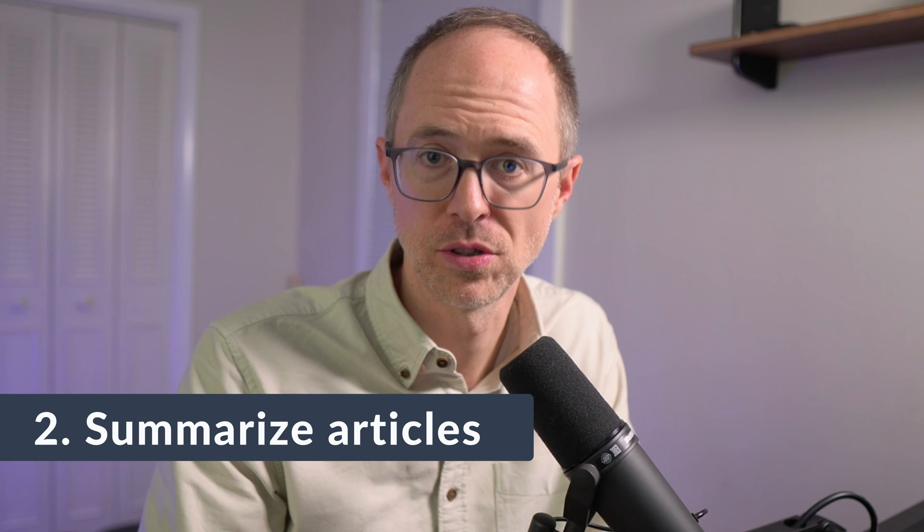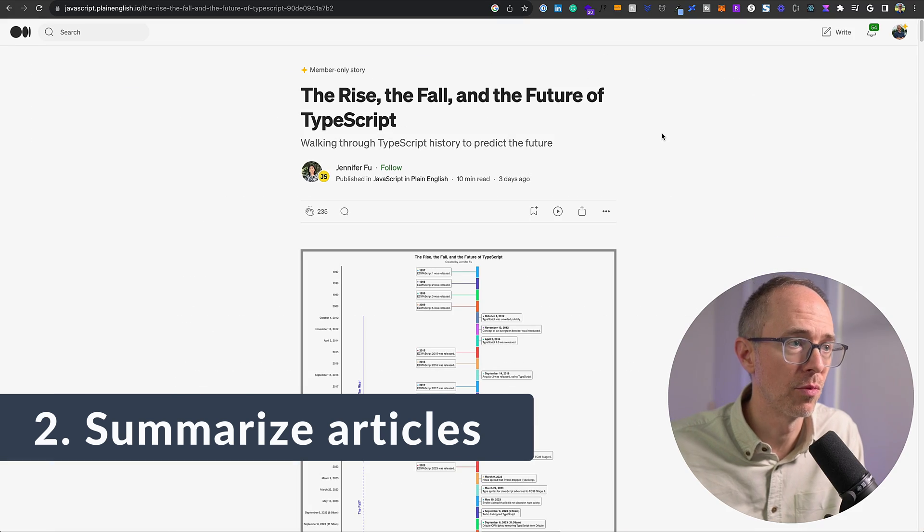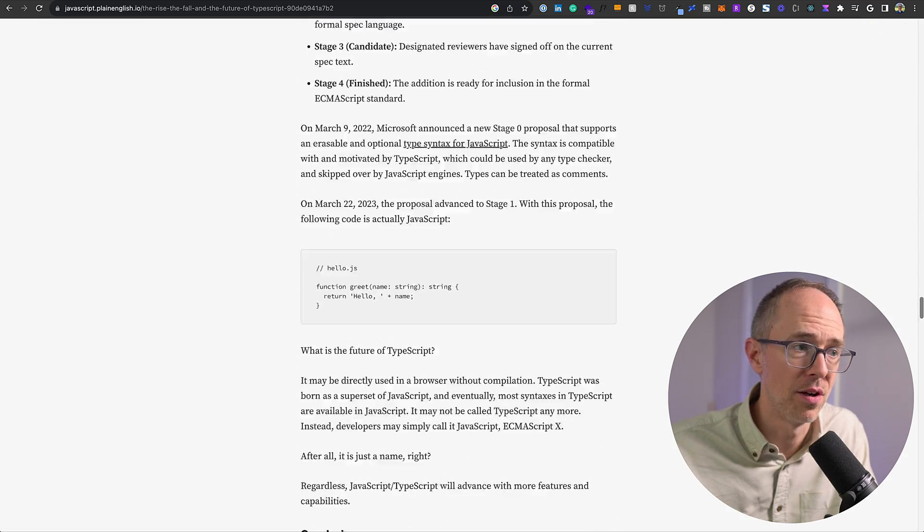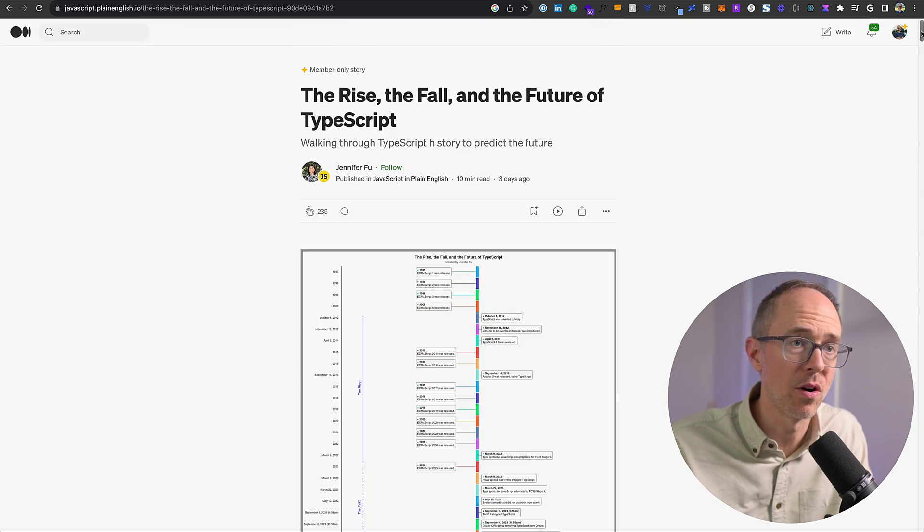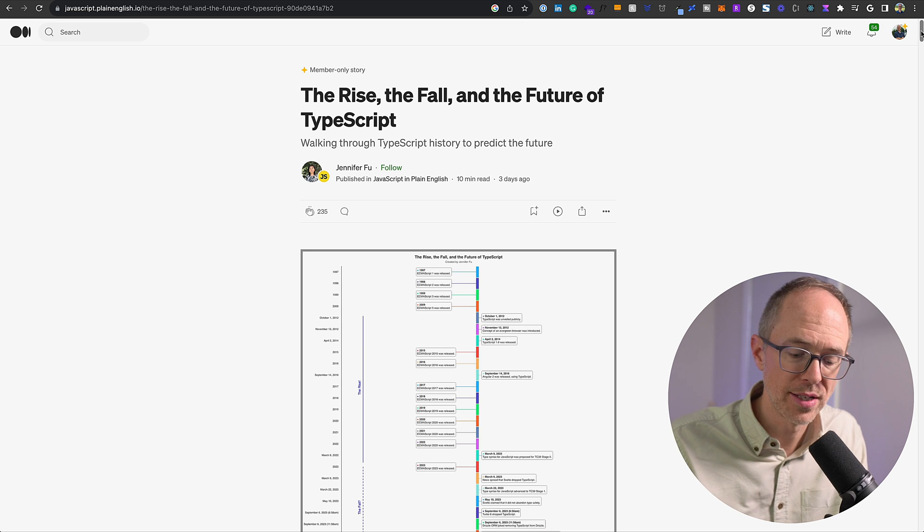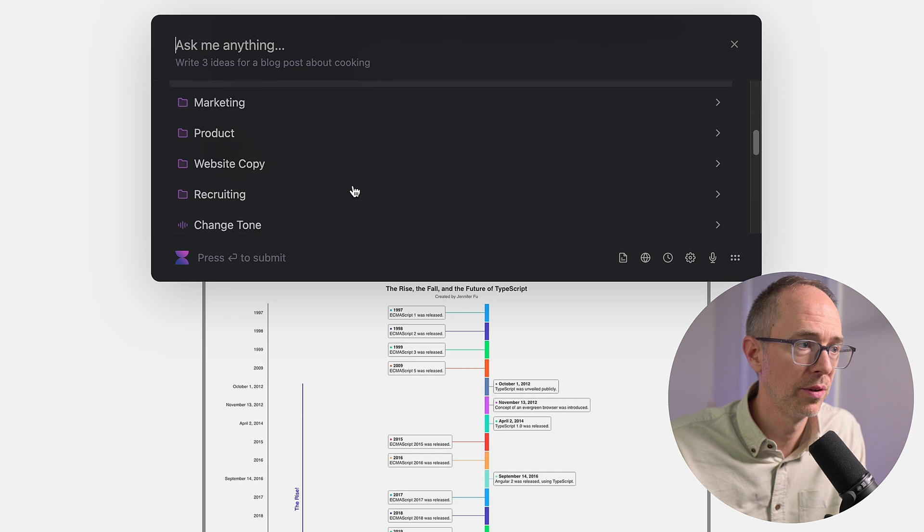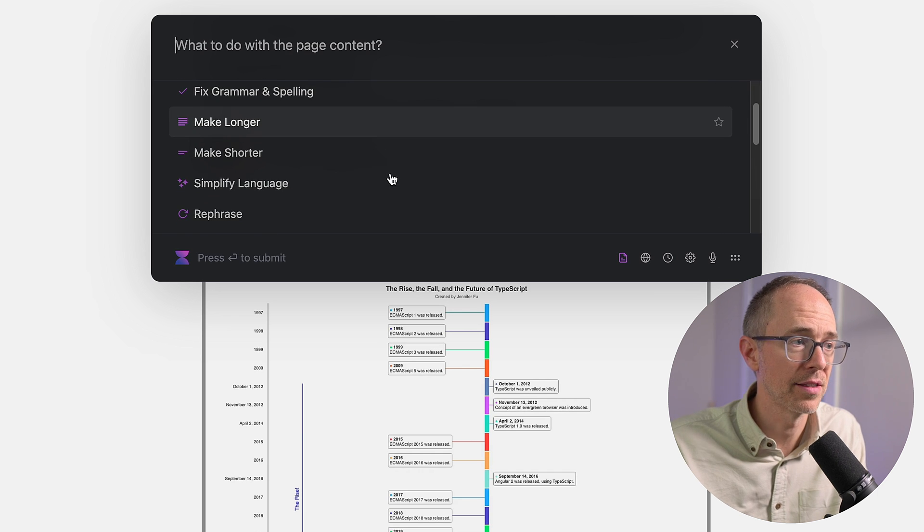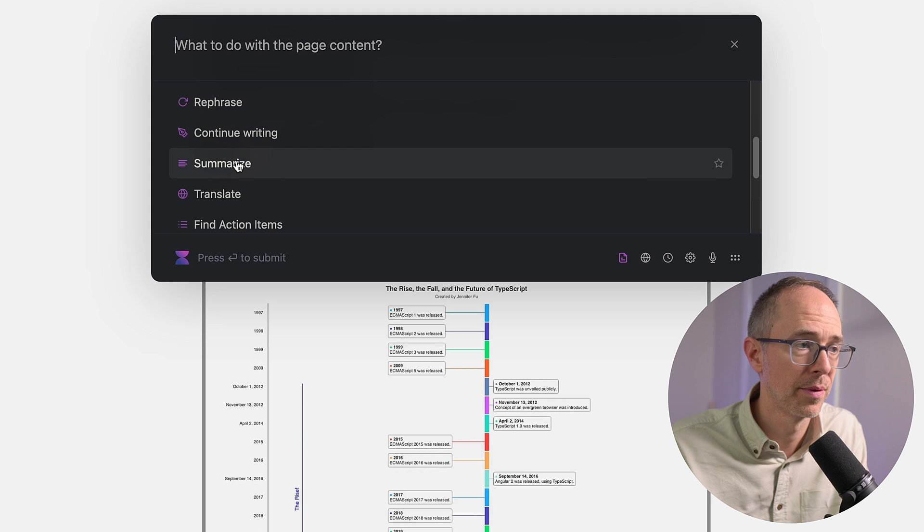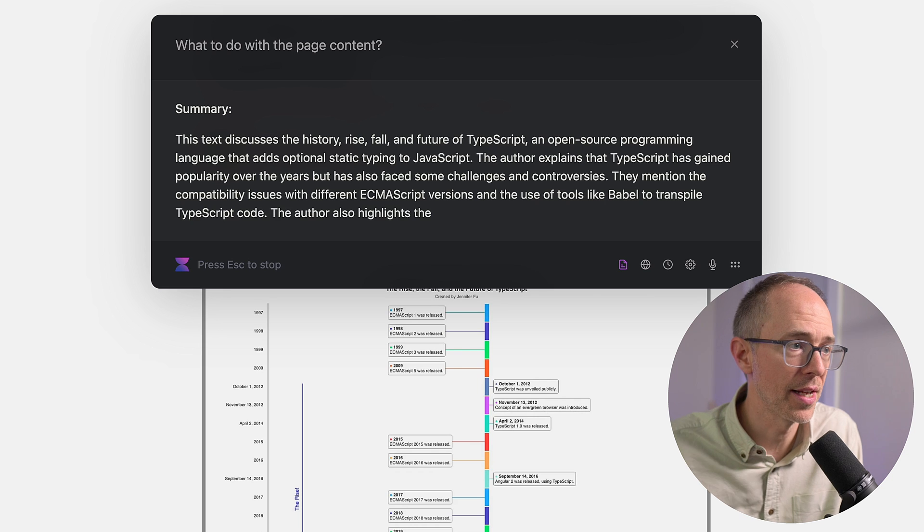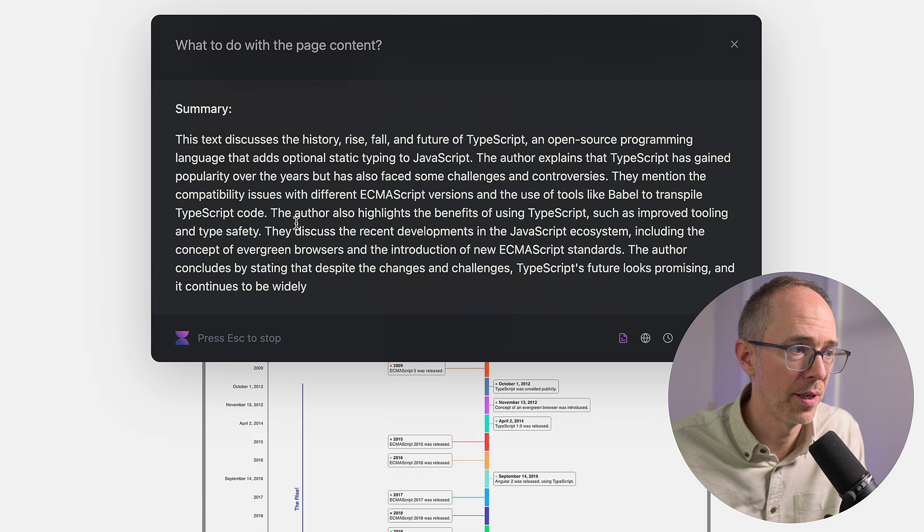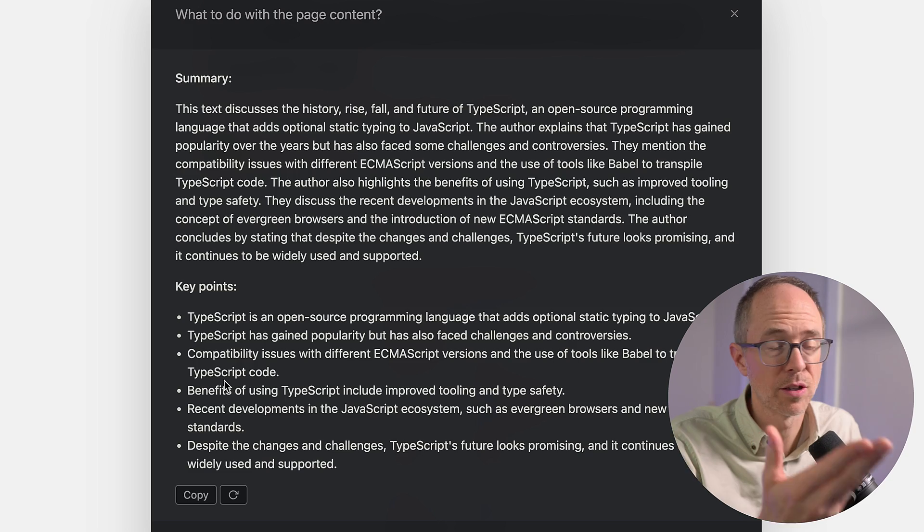Now, another big usage for this app is to summarize articles or webpages or documents. So here's an article. It's called The Rise, The Fall, and the Future of TypeScript. It's pretty long. I like to read articles every morning. And when articles are long like this, I can just get Voila to summarize it for me. So Command-M, and I can actually go down to, I could go to with this page and then ask it to do whatever with this page. I'm just going to go to summarize. Click summarize, and it's going to summarize the page for me. The text discusses the history. Key points. So there's the page in a quick summary.